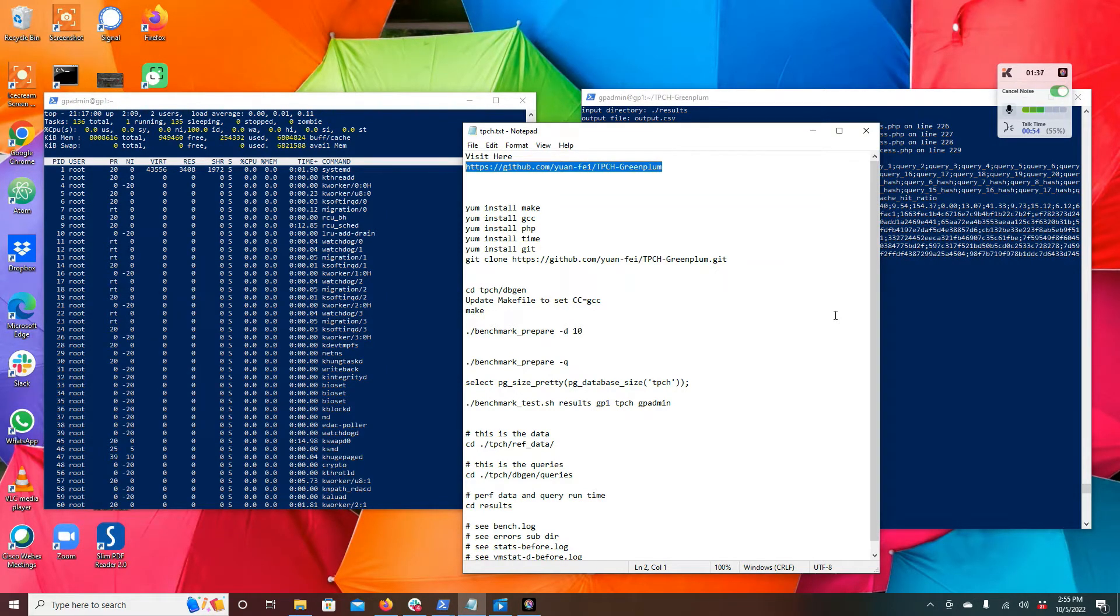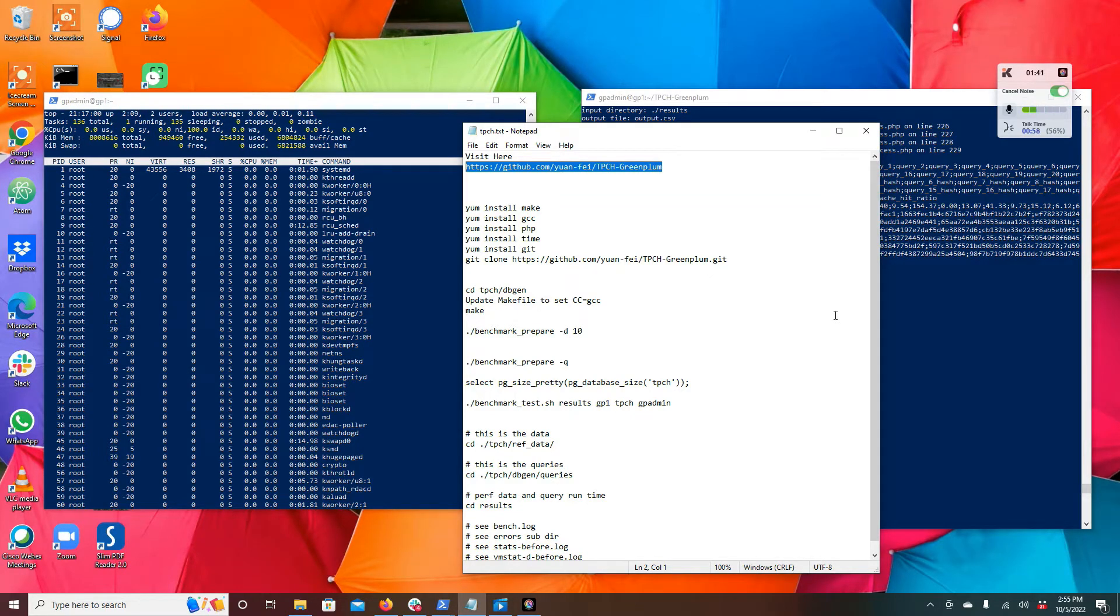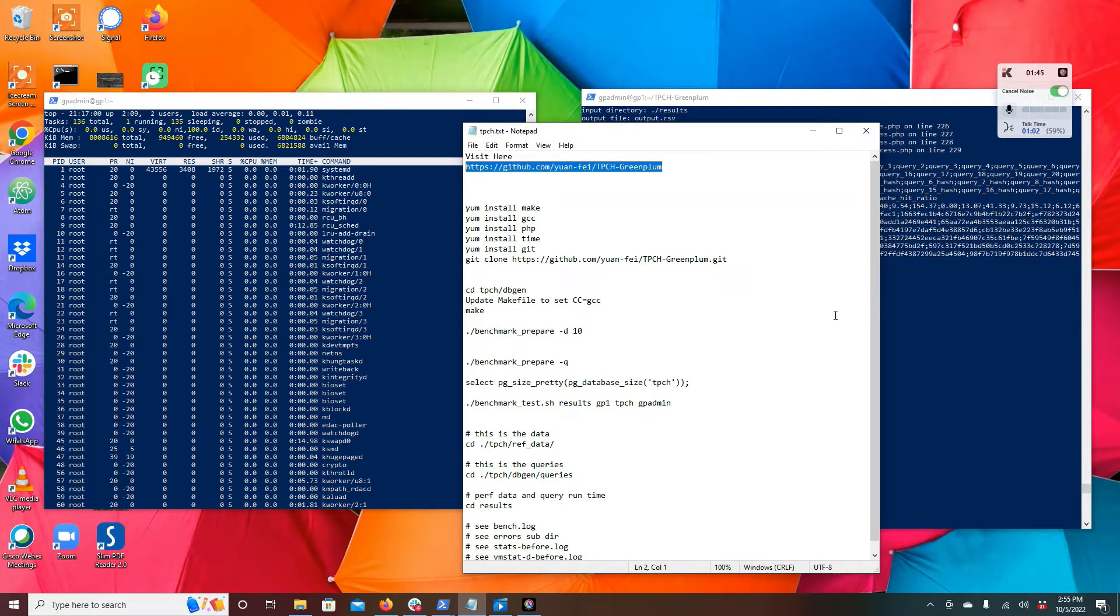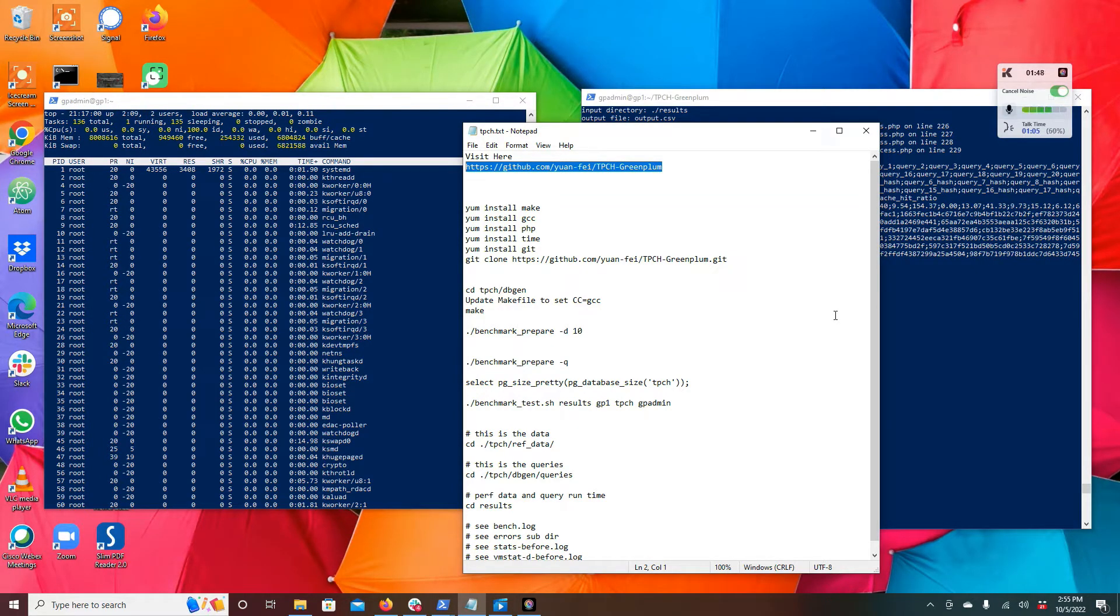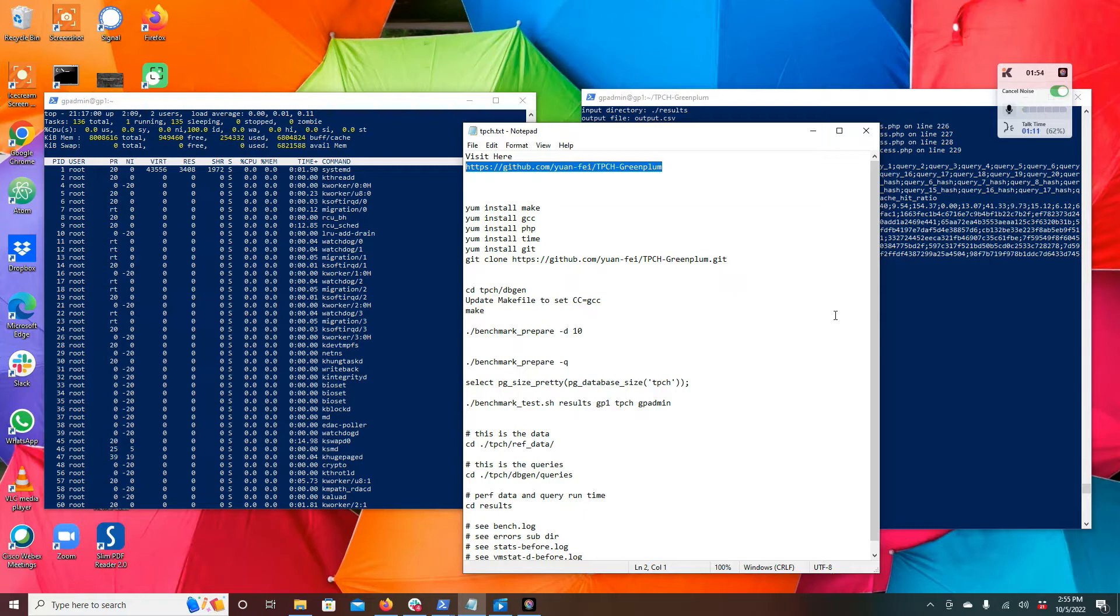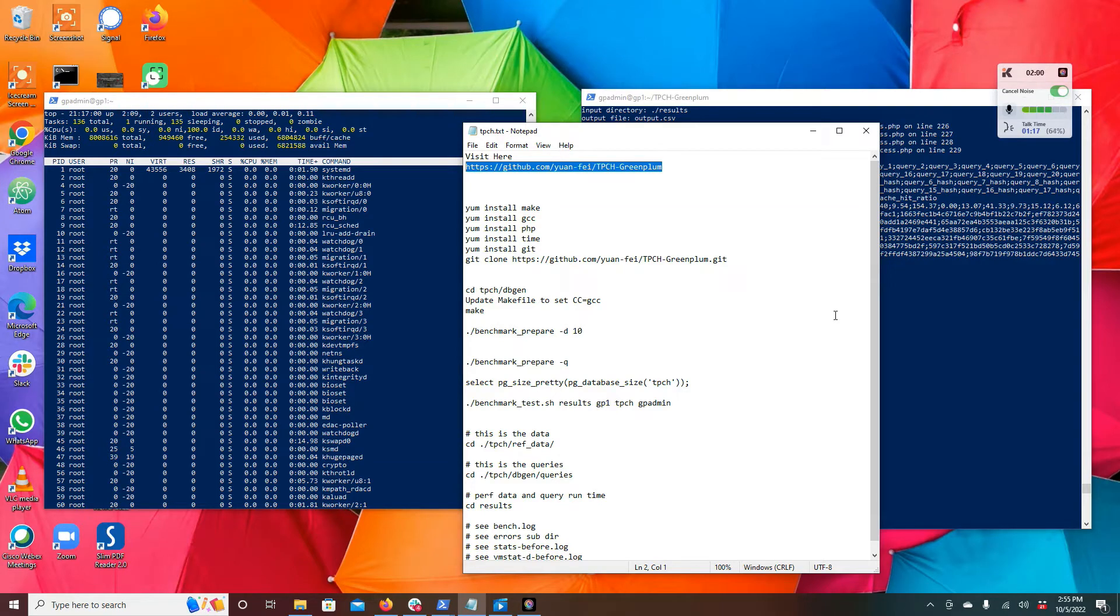On your environment you're going to need to make sure that you've installed make and GCC, the GNU compiler for C. These will be required to build the benchmark data generation code.